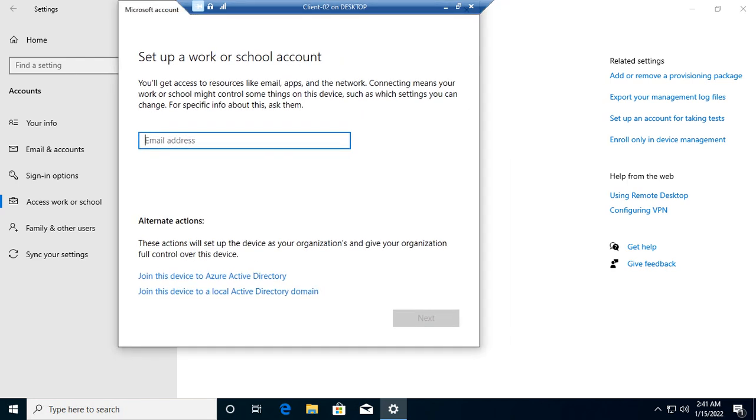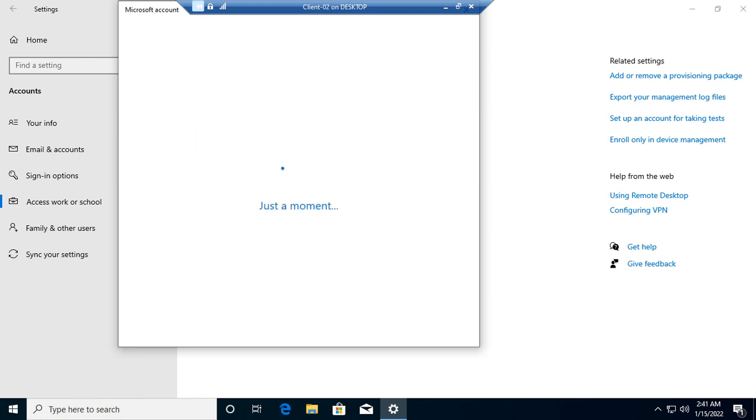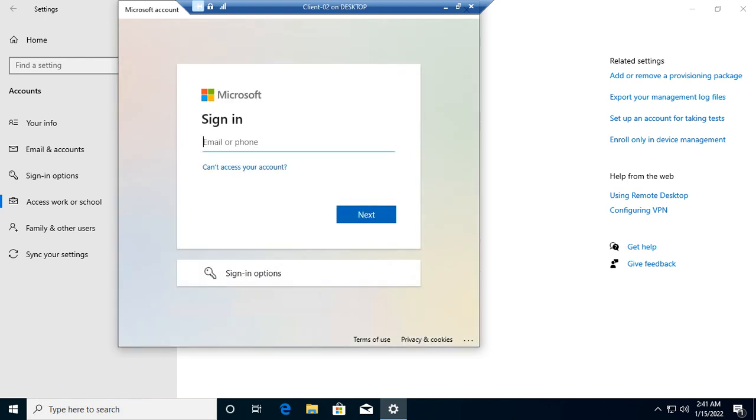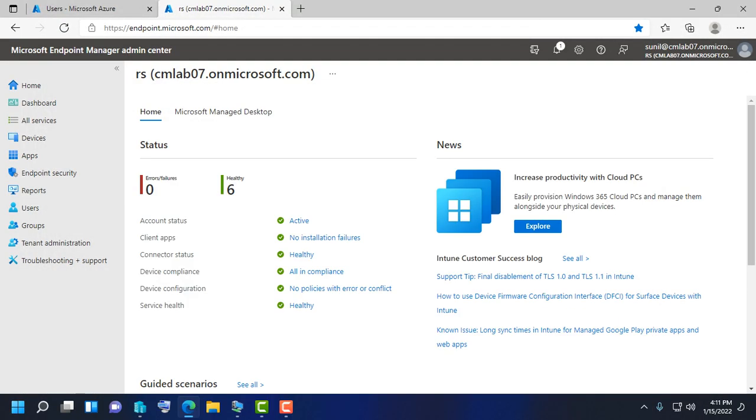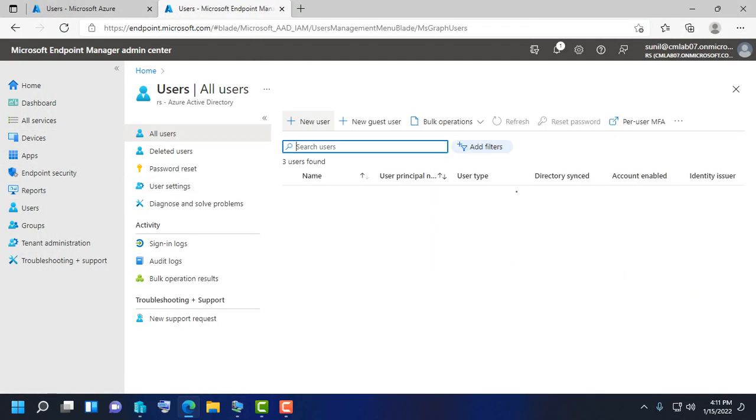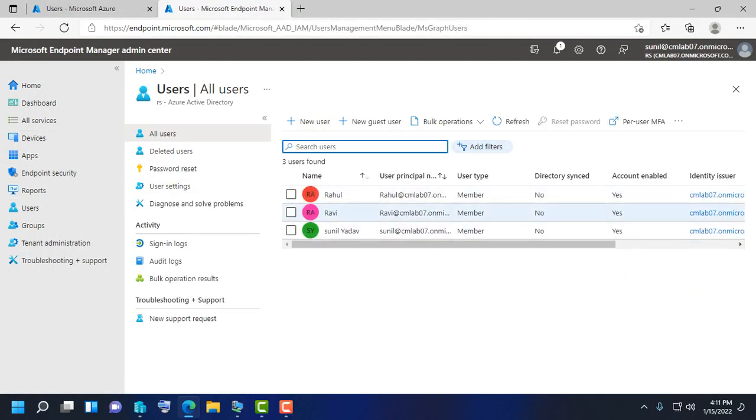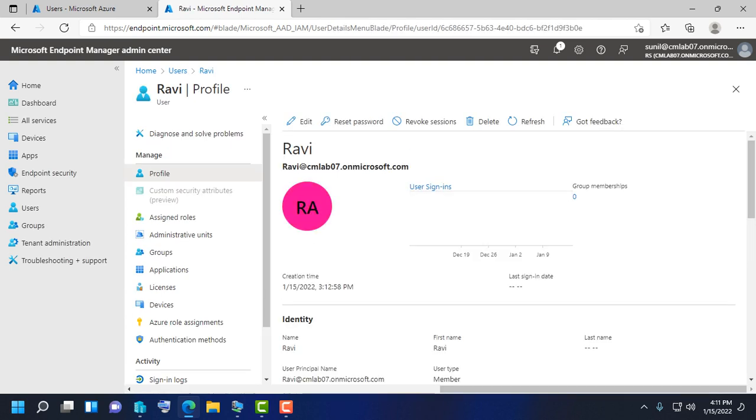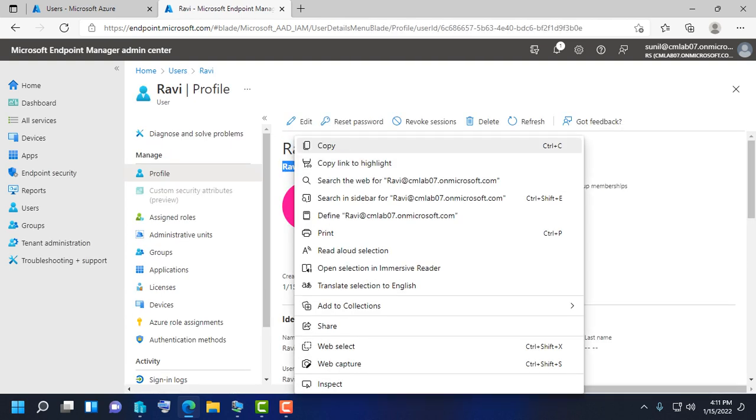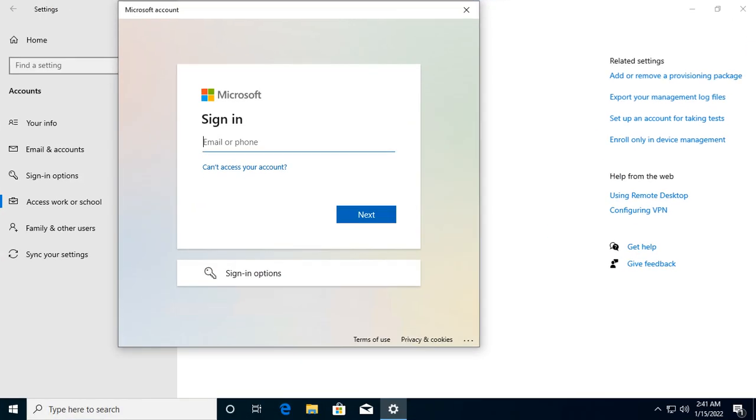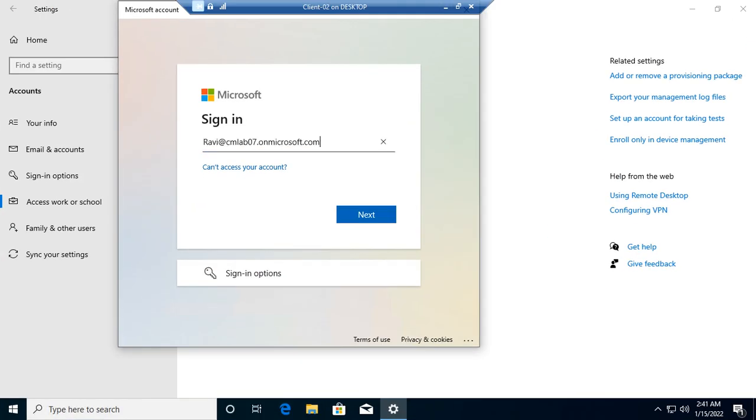Here there are two options. The second one, 'Join this device to local Active Directory,' if you select this option your device will be enrolling in on-premises Active Directory. So I am selecting the first one for Azure AD join. I'll enter the username—in this case, Ravi. Copy the full username and paste it here.